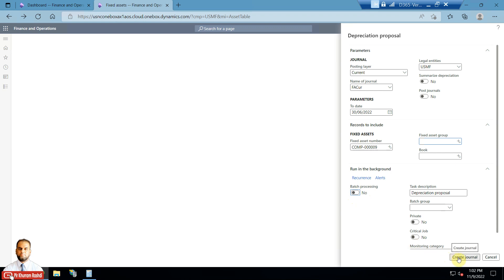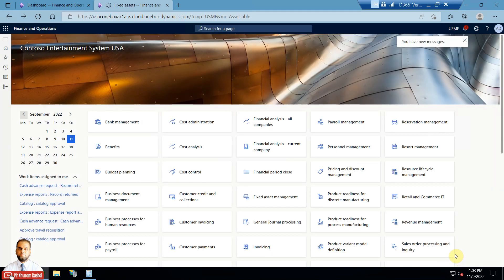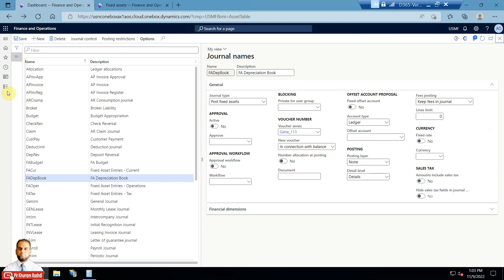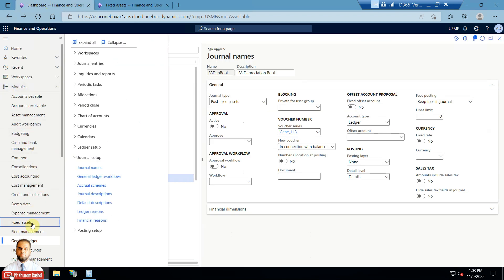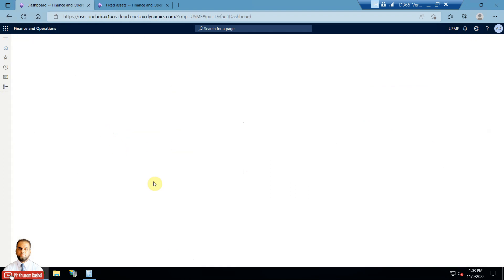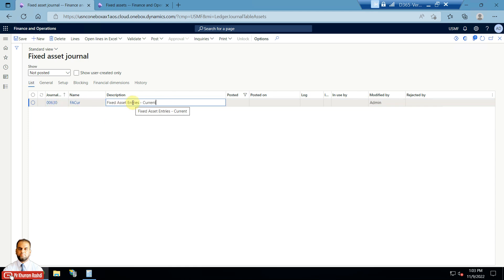I will go ahead and click the 'Create Journal' button. As soon as I select this option, the depreciation proposal will be created and a message will be shown that journal number 630 was created. I will go to the Fixed Asset module, then Fixed Asset Journal. In the journal entries group you can see the same number — 630 — and there is a general header created. You can then go to the lines level.